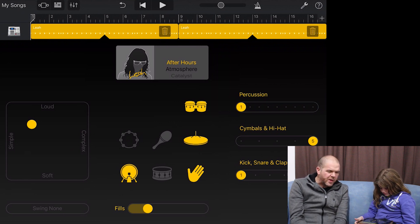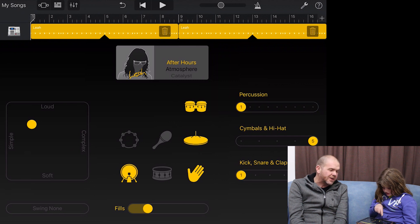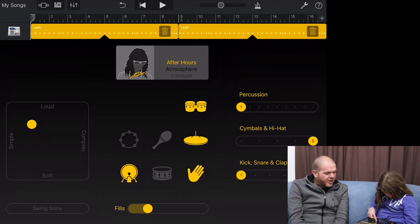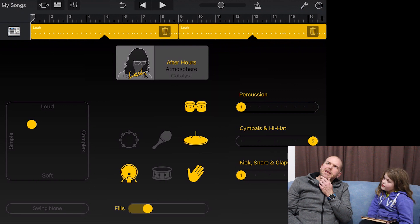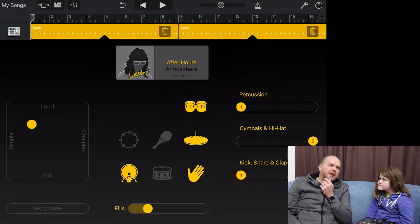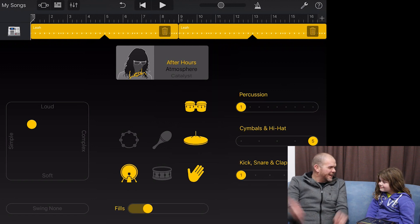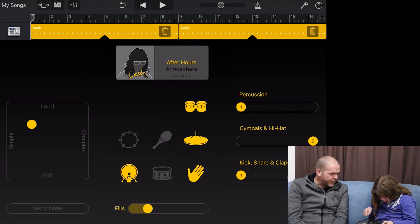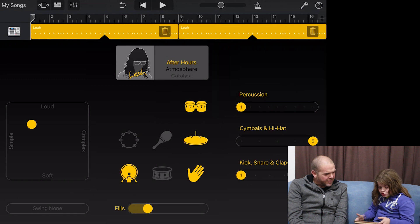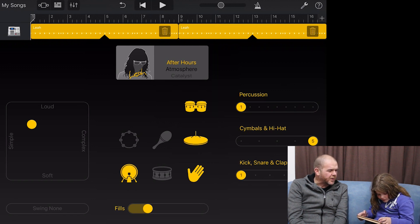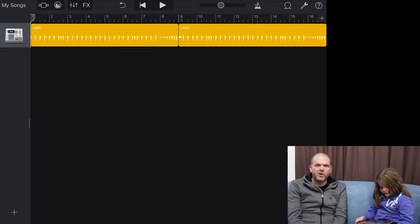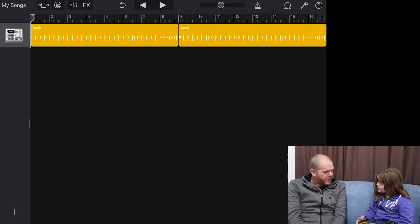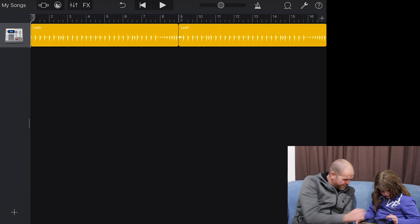In Drummer you can change the beat, add or remove bits, but for now let's move on to our next instrument. For our funky song we should have some bass. To add it, go to track view — tap the icon in the top left with all the little lines. Now we're in track view. To add a new track, tap the plus button in the bottom left.